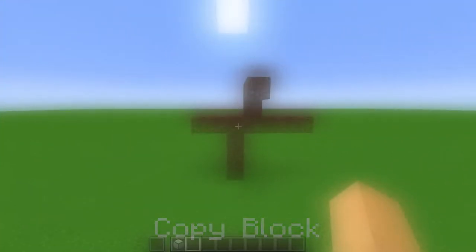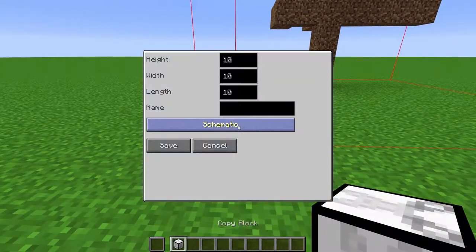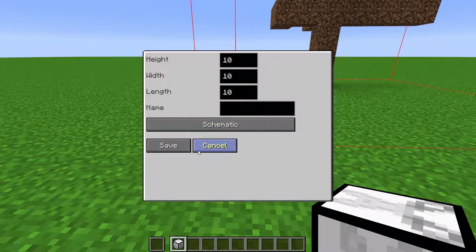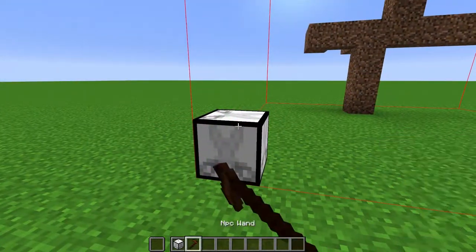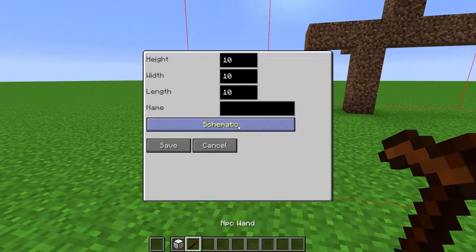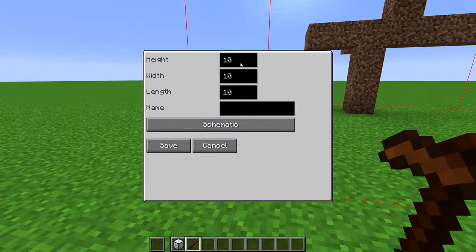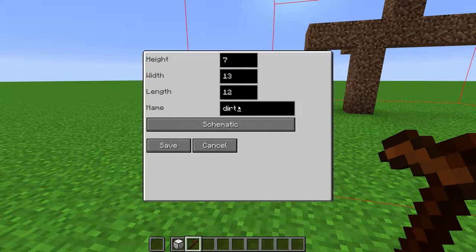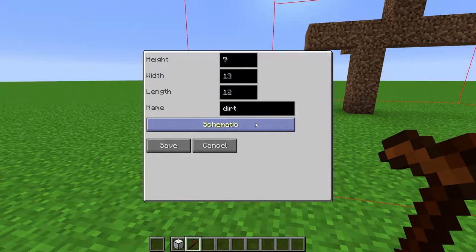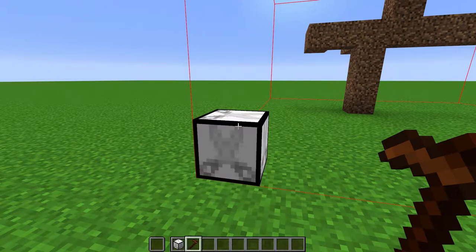Copy Block. When placed, it will bring up this menu. You can bring this menu up again by right-clicking the block with the NPC wand. This block copies the blocks within the selection and saves it into a schematic or blueprint. You can define here how high, wide, and long the selection is. You can name it whatever you want here. Toggle this to save it as a blueprint or schematic, and click this button to copy the selection. This is used in tandem with the Builder Block.